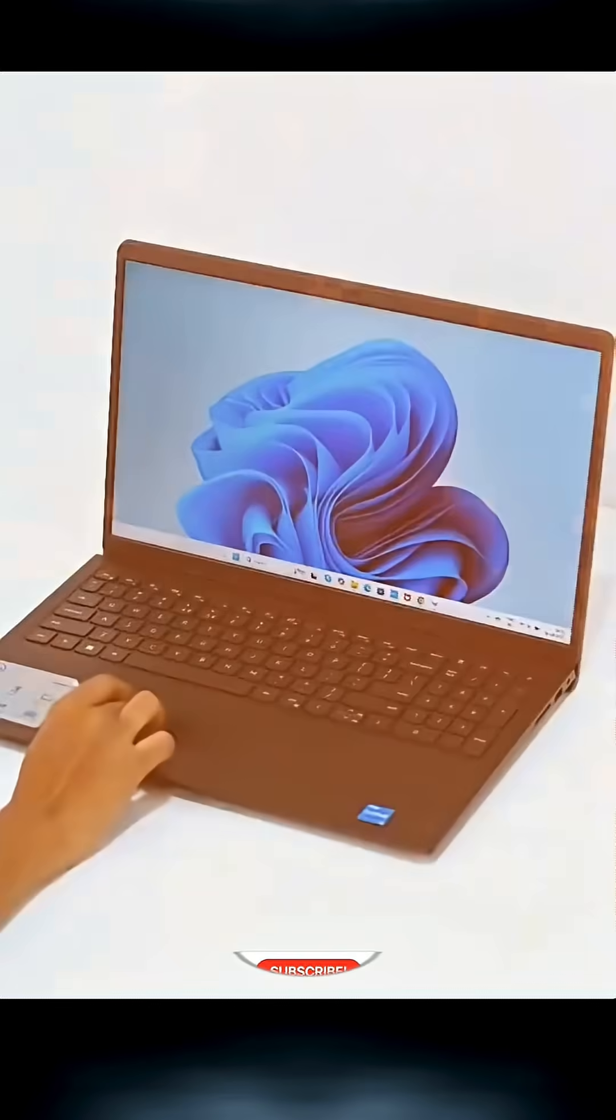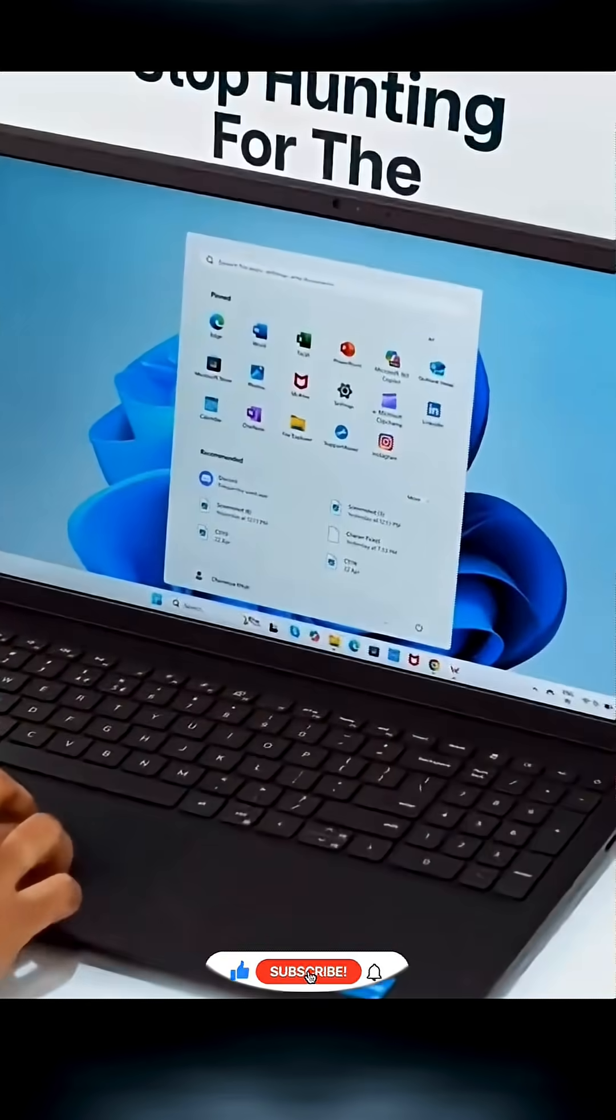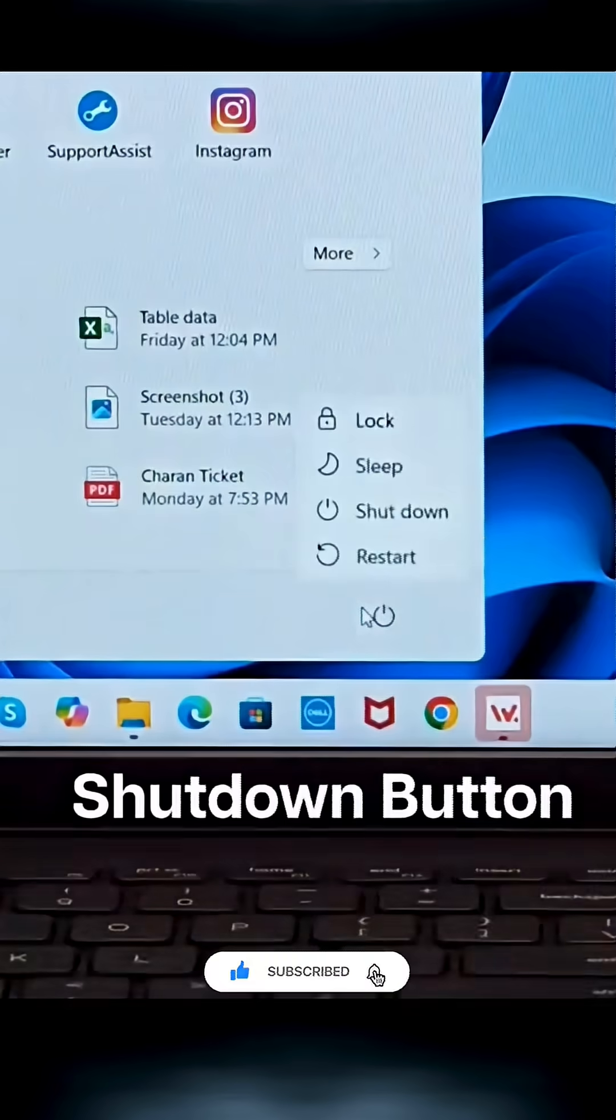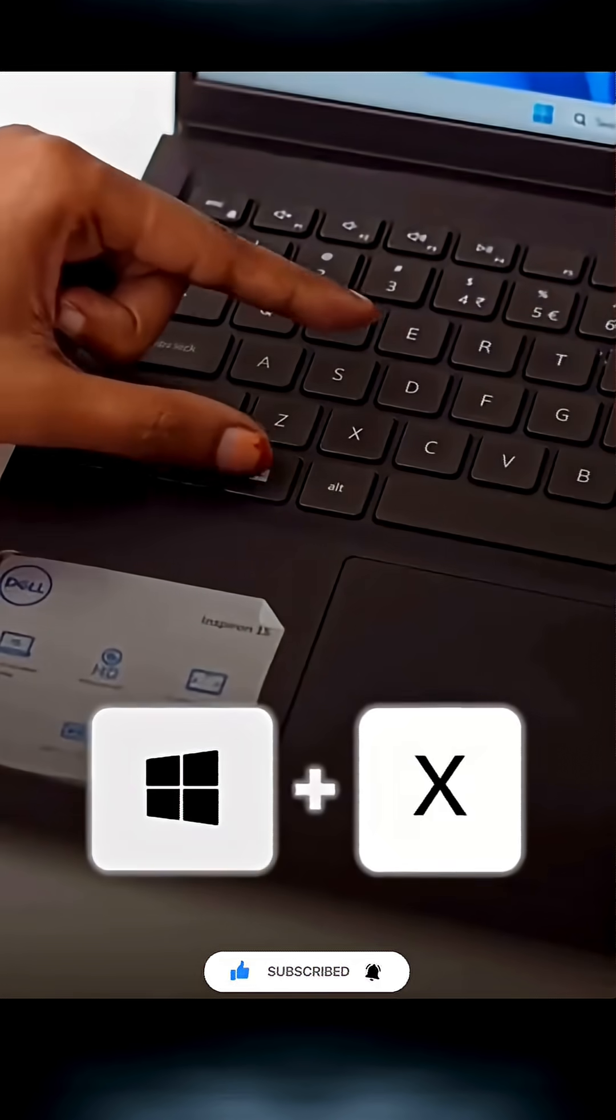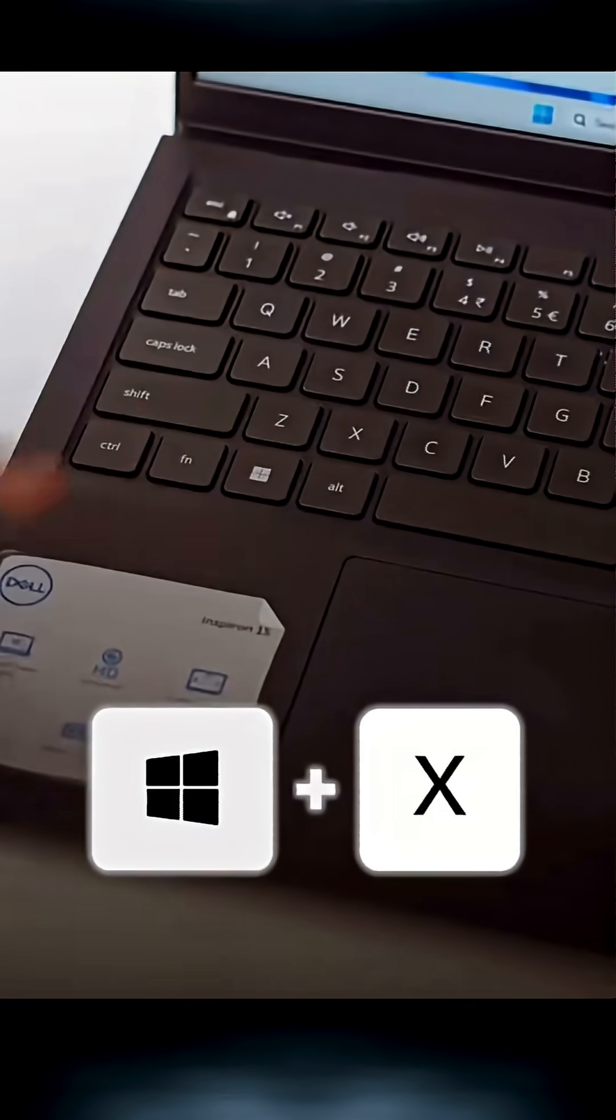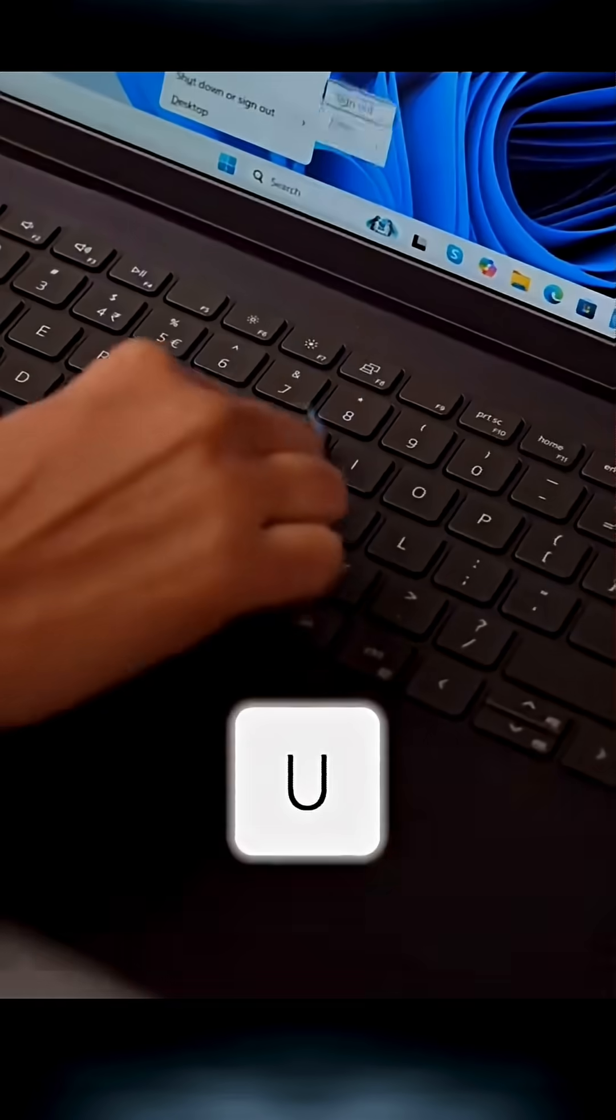And finally, stop hunting for the shutdown button. Press Windows plus X, then tap U twice.